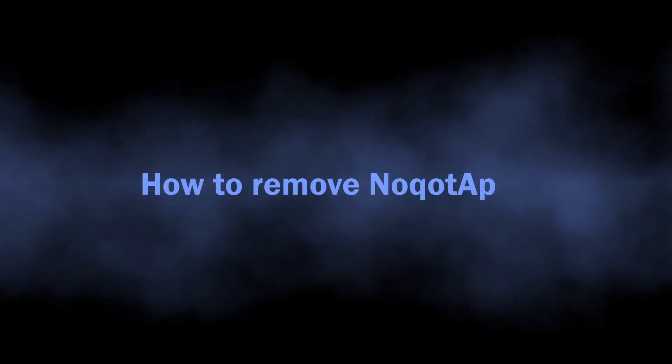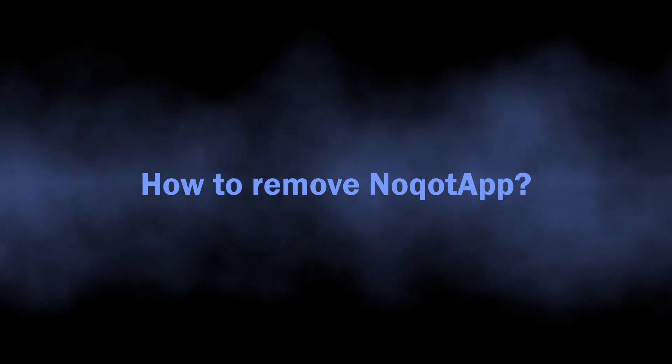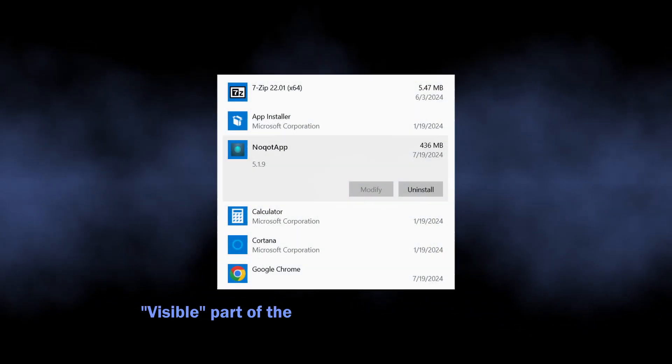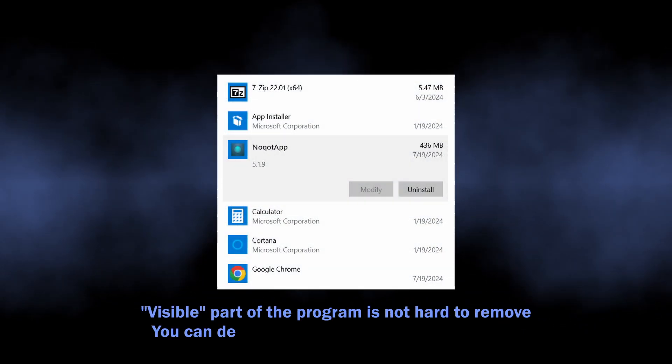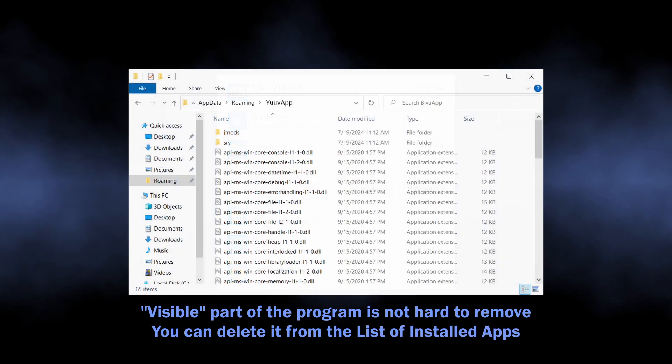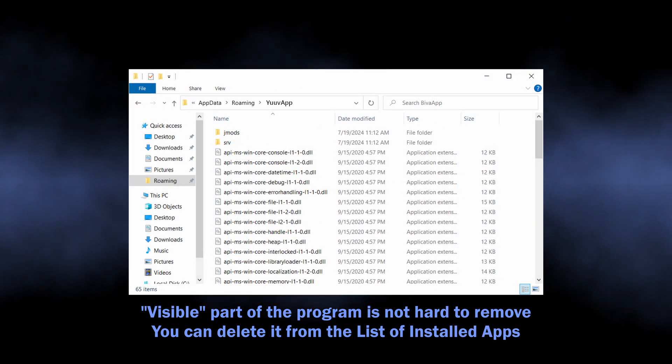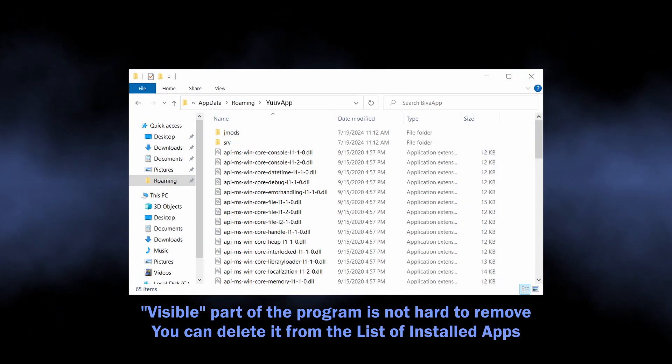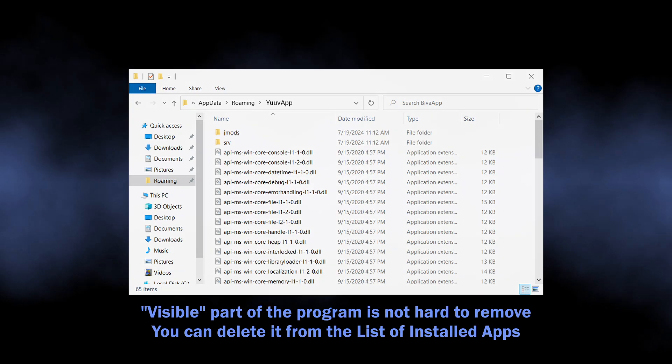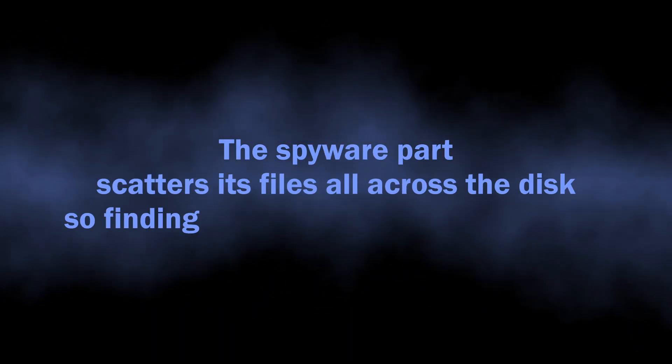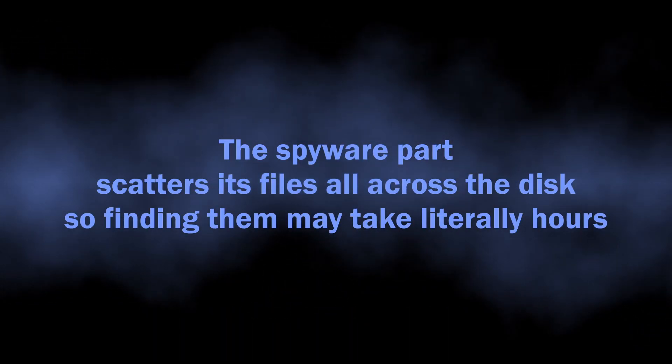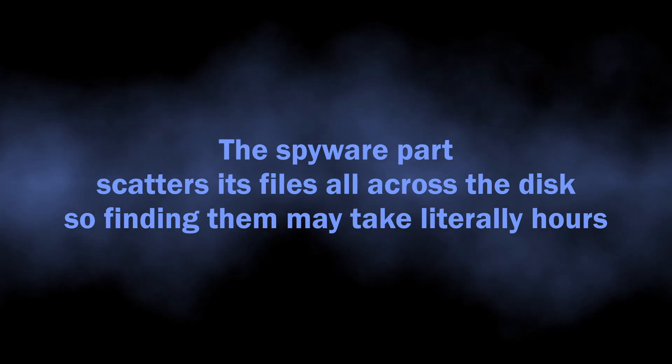Well, with that being said, let's discuss how to remove NoqotApp from the system. The adware side of the app is not really hard to get rid of - it puts its files in the eponymous directory and won't stop you when you try removing it, especially in Safe Mode. However, the spyware module does its best at hiding, so manual removal is complicated, to say the least.